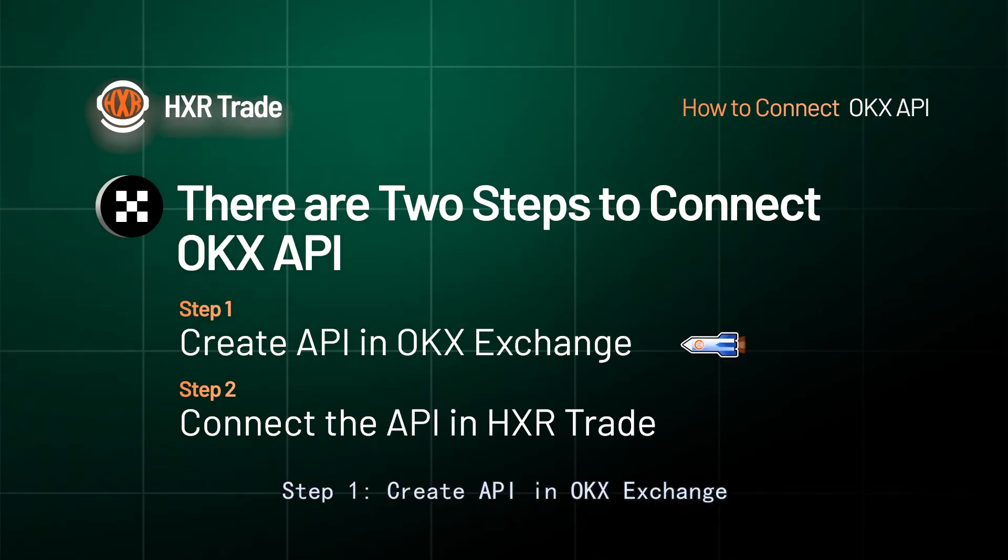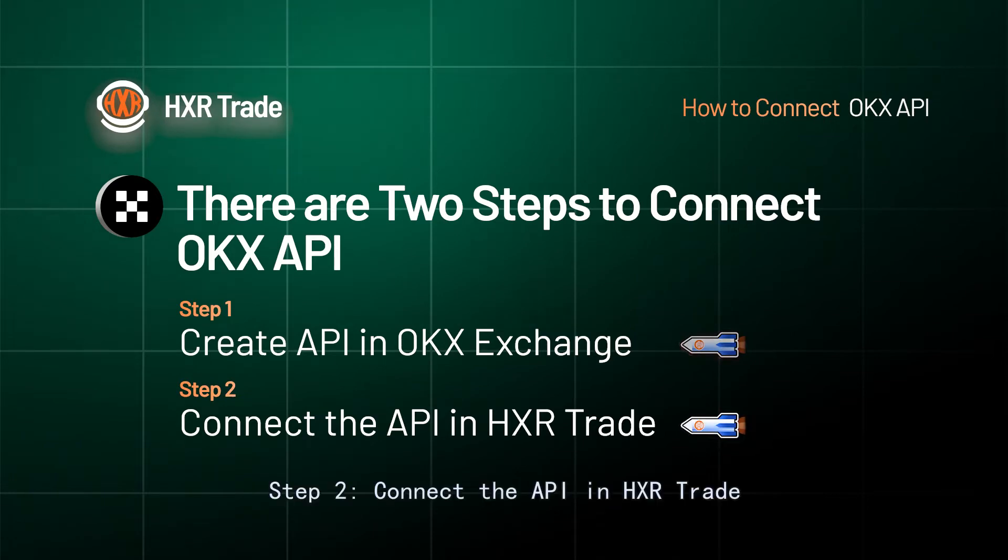Step 1: Create API in OKX Exchange. Step 2: Connect the API in HXR Trade.